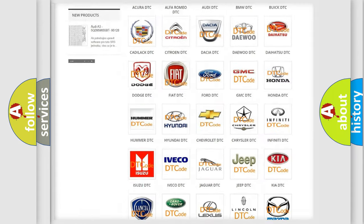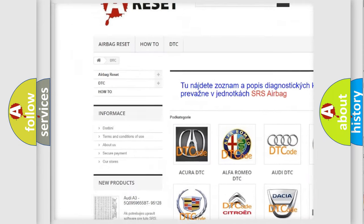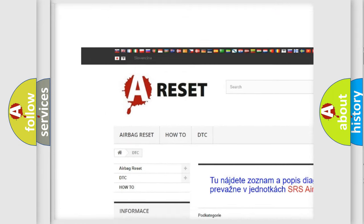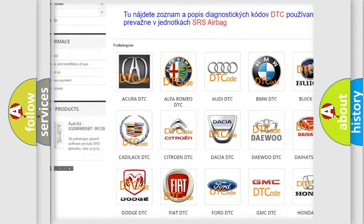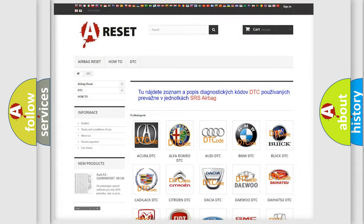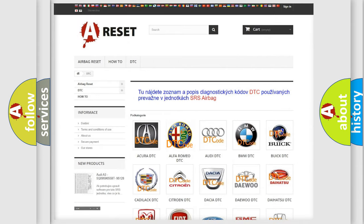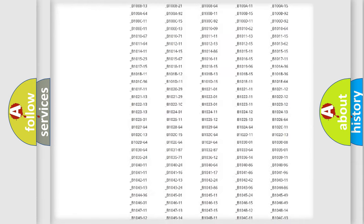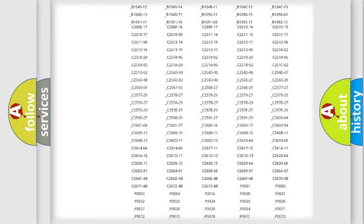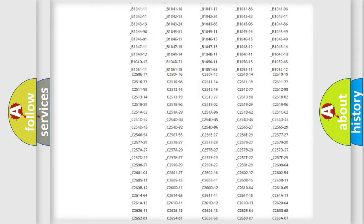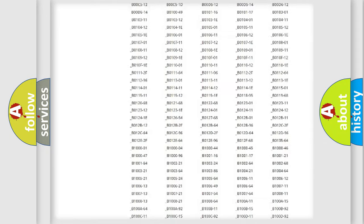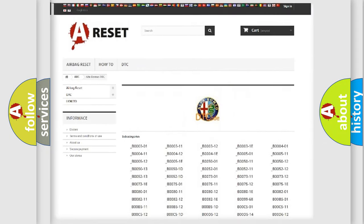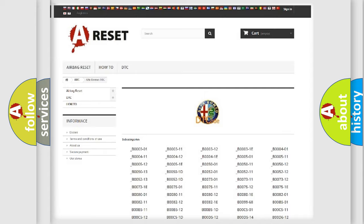Our website airbagreset.sk produces useful videos for you. You do not have to go through the OBD2 protocol anymore to know how to troubleshoot any car breakdown. You will find all the diagnostic codes that can be diagnosed in Alfa Romeo vehicles.